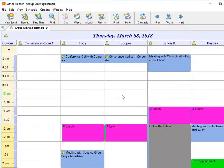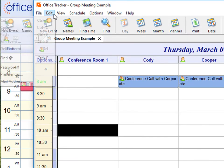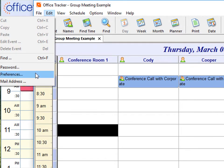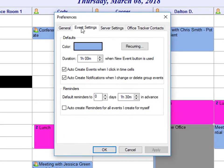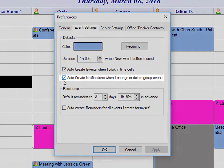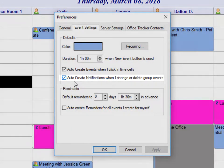When using the desktop client and you want to set up your notifications, go to Edit, Preferences, Event Settings. And from right here, once again, you can check the box to auto-create notifications when I change or delete group events.